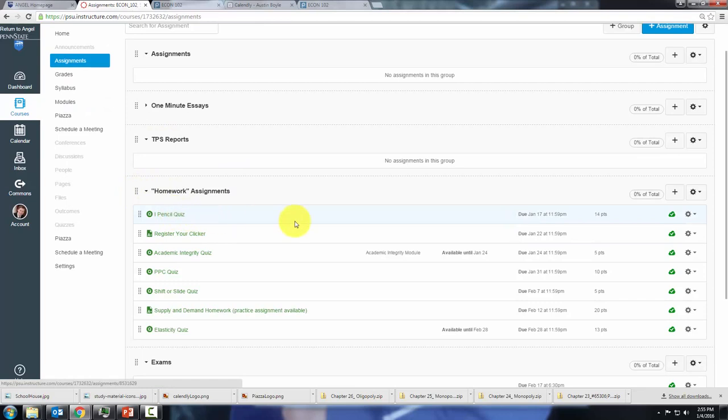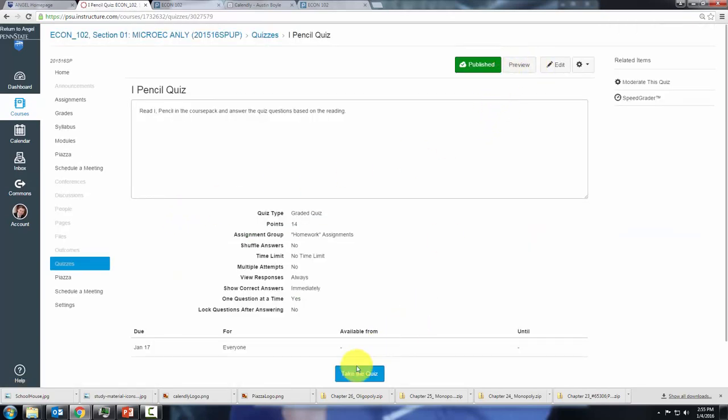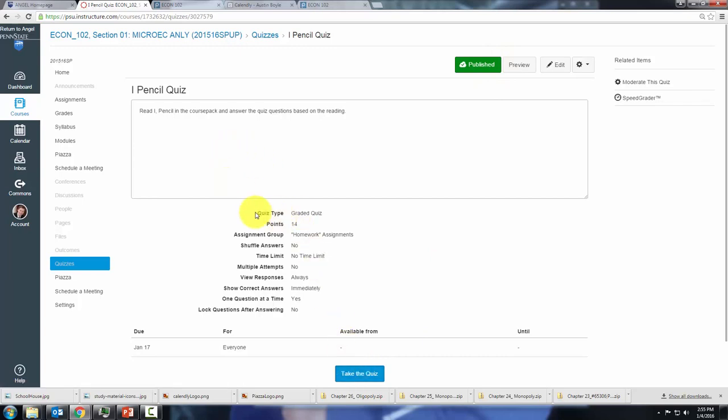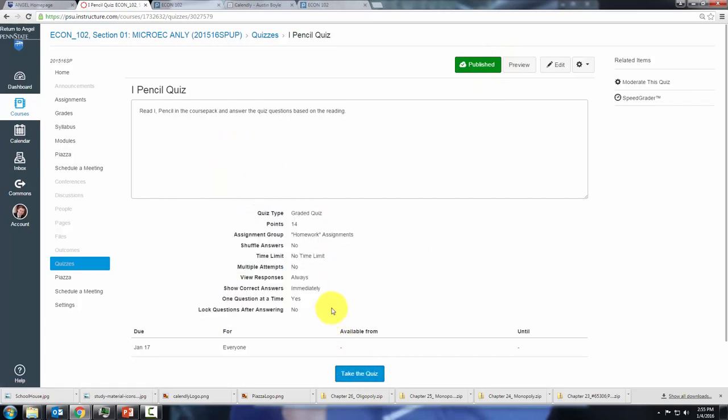Homework assignments all have their due date and it'll tell you how many points they're worth. You just click on this quiz and you can go ahead and take the quiz by clicking this button. It will give you information about the quiz here. You should review that before starting the quiz.